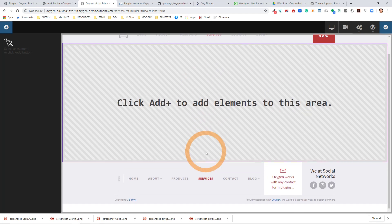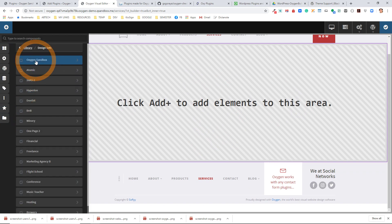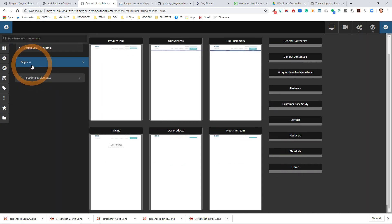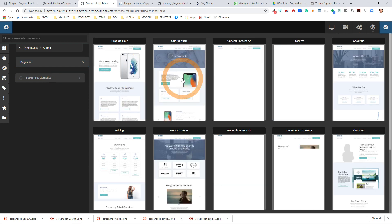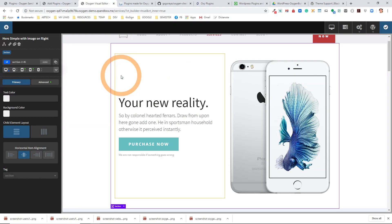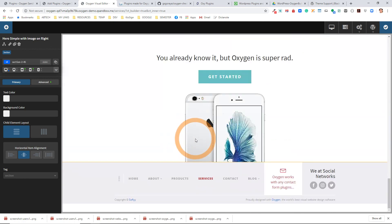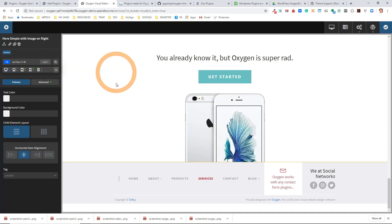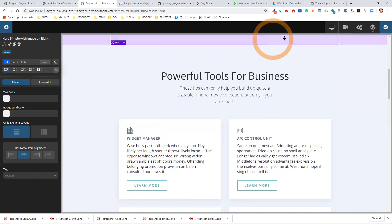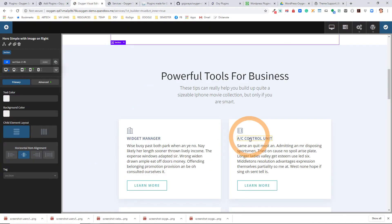So I'm now editing the page and I'm going to add some stuff from the design sets. I'll go to the Atomic design sets and do a product tour. I'm on the Services page, but you can see that I've created a lot of different content right in the page with Oxygen. I just saved that, and if I go view this page you'll see that the content is definitely showing. Really easy to use.